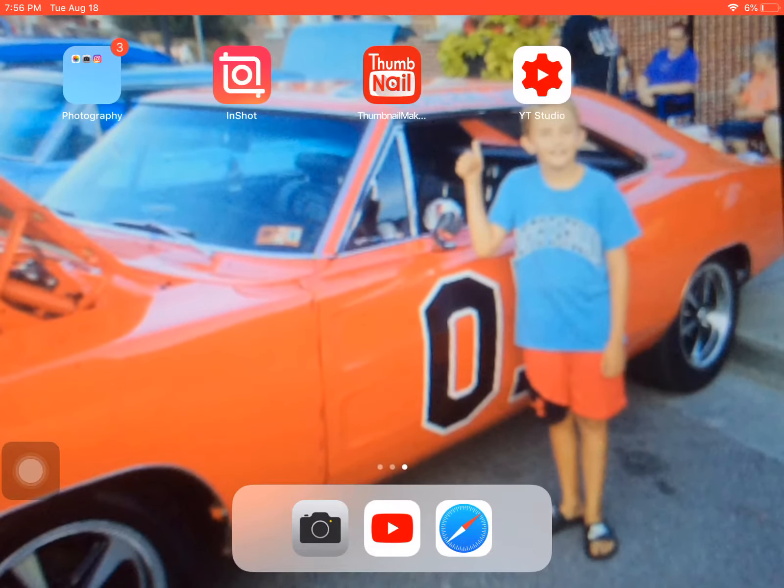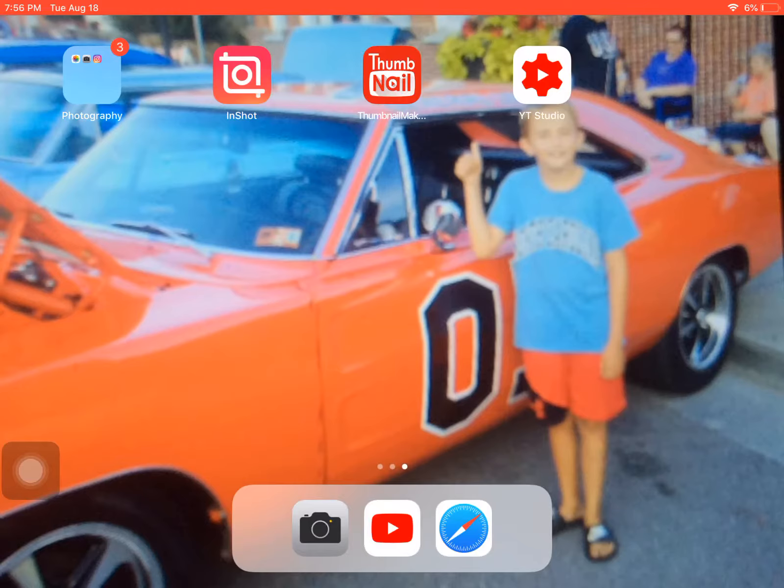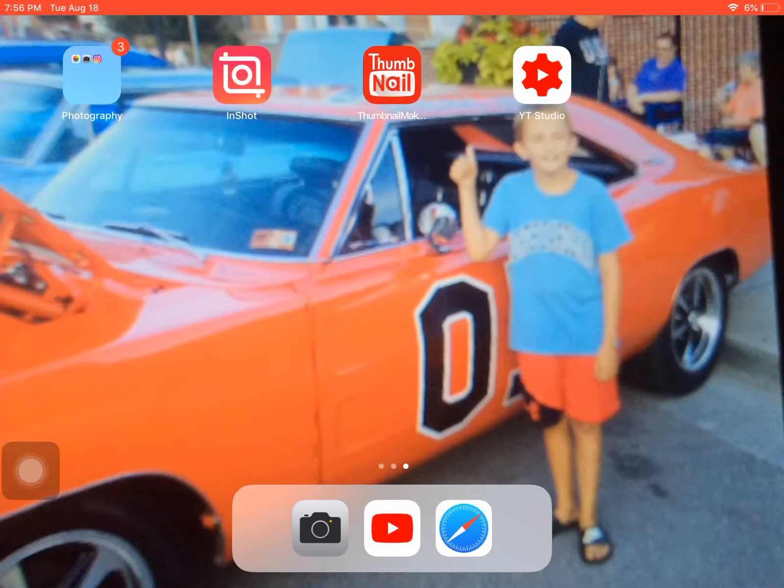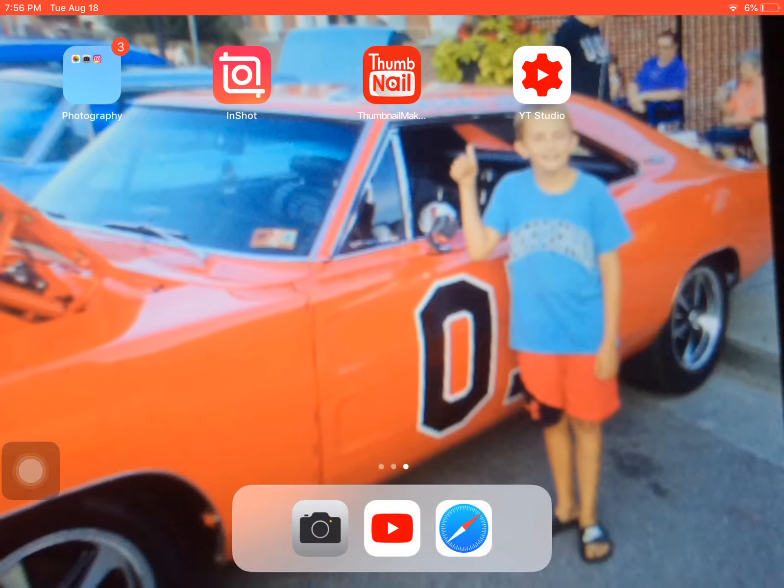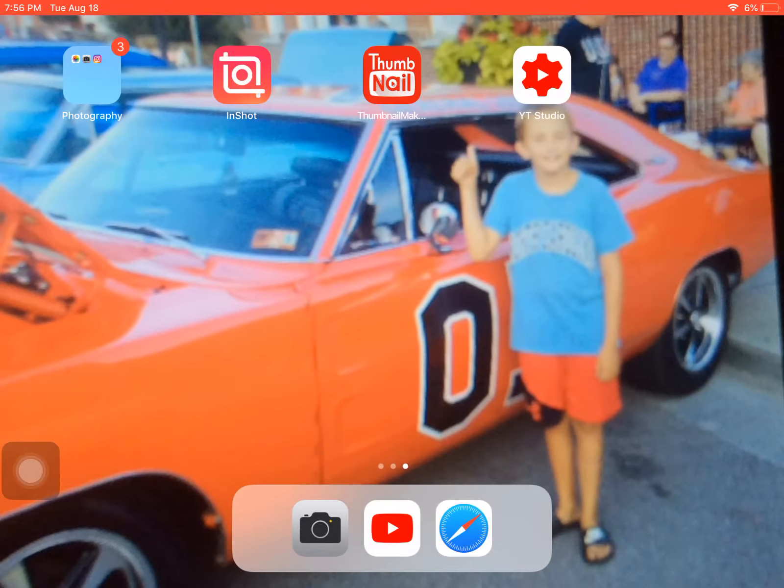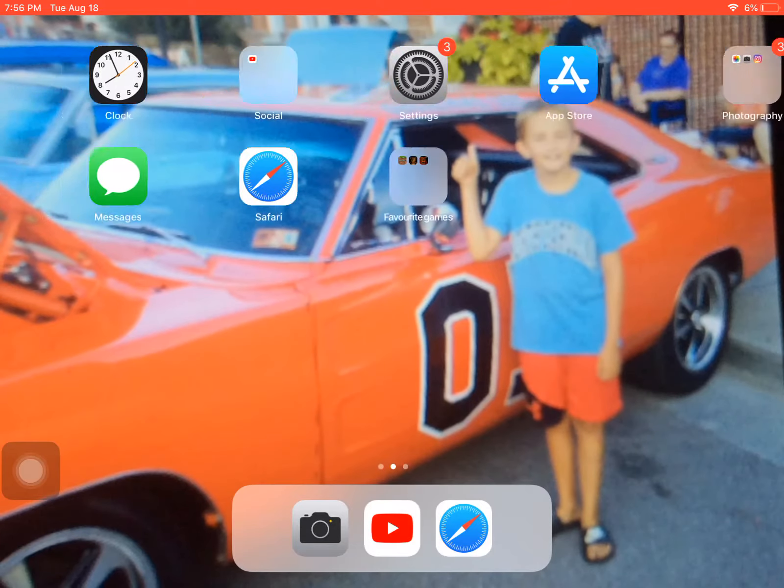This is how I do it on iPad, okay? So I have these three apps: InShot, Thumbnail Maker, and YT Studio.